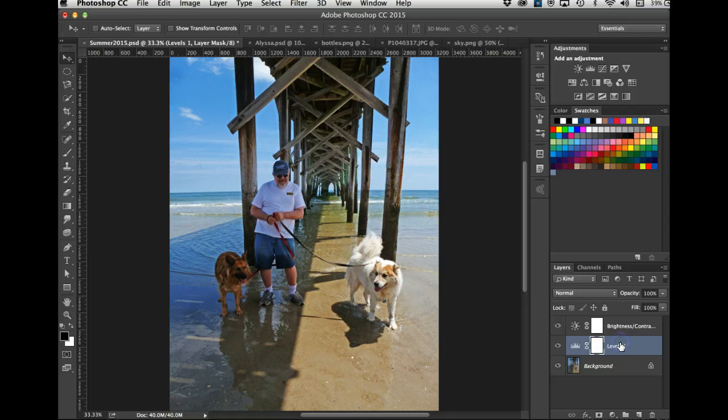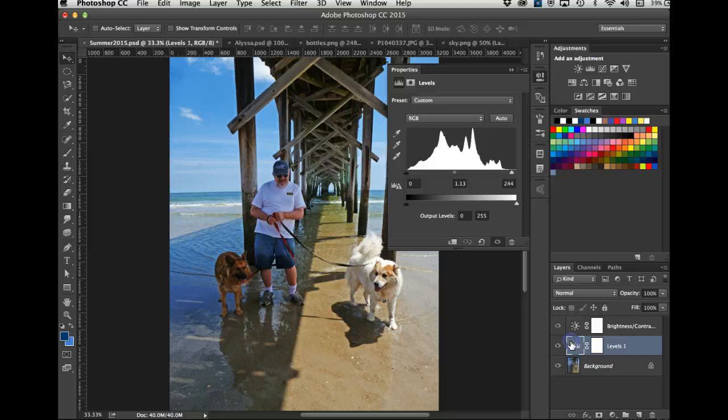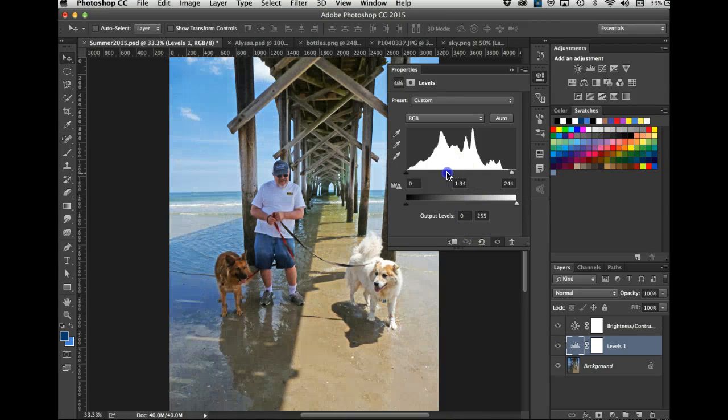Now do you know what? It's still a little darker, but I like the colors. So I'll go back to the Levels, double click on the levels icon here, and let's lighten the midtones a little more.